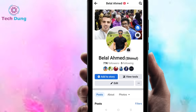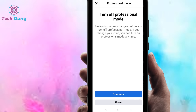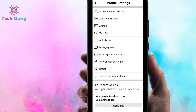Then you can find three dot lines again, so just click on it. At the bottom of the side you can find 'Turn off professional mode.' Click on it, then you have to click 'Continue.' If you click Continue then you can turn off professional mode. That is the first method.